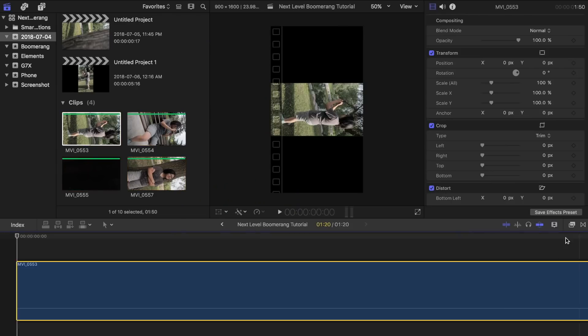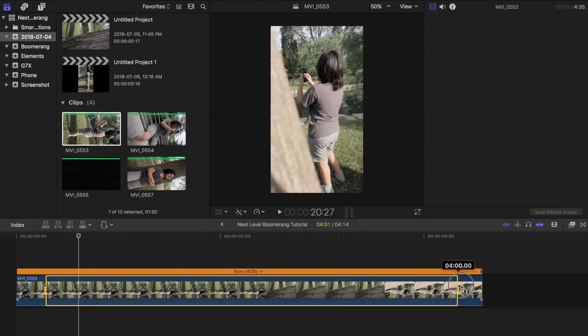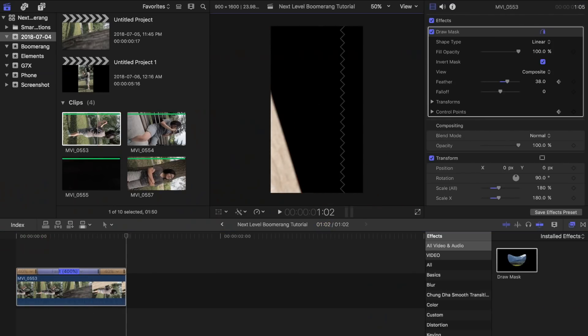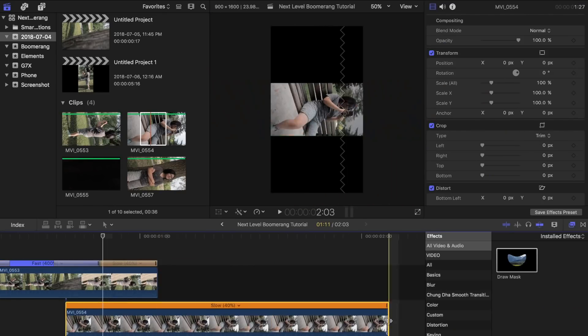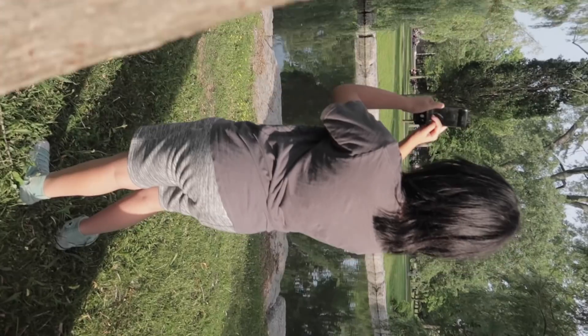In this tutorial, I will show you guys how to use the masking tool in Final Cut Pro to create a cool boomerang effect that you can post in your Instagram stories or your main page.